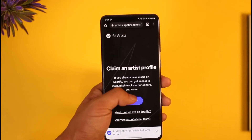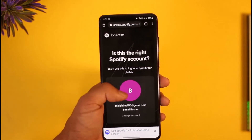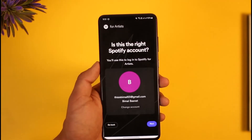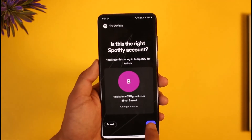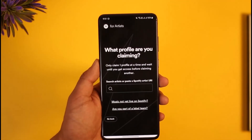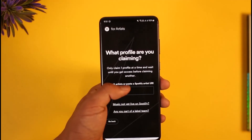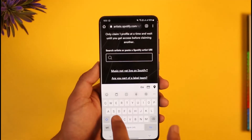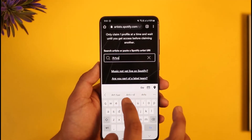After you log into your Spotify account, it's going to ask you to claim your Spotify artist profile. All you have to do is just tap the 'Continue' option here. It'll then ask you 'Is this the right Spotify account?' — you can just tap 'Next' from here onwards.